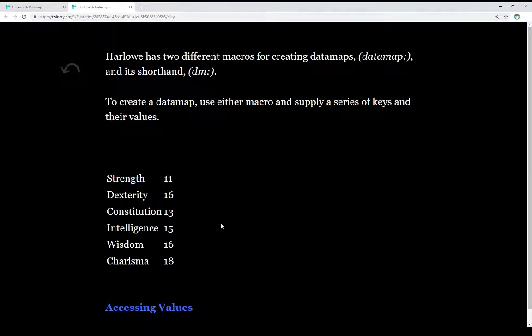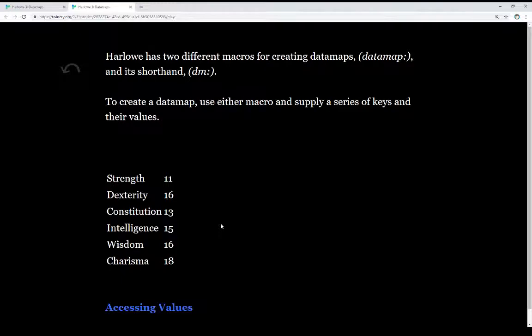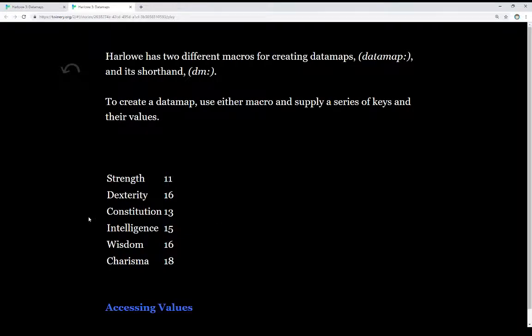Harlowe has two different macros for creating data maps: DataMap and its shorthand DM, which I'll be using throughout this extended example. To create a data map, use either macro and supply a series of keys and then their values. These are comma-separated, and you'll see when we look at the code, we supply its key, a string value—that is, a series of characters, letters, numbers, and special symbols—and then its value, which can be a string or it could be numerical. In this case, I've composed this example following these keys on the left and these values on the right in this table.